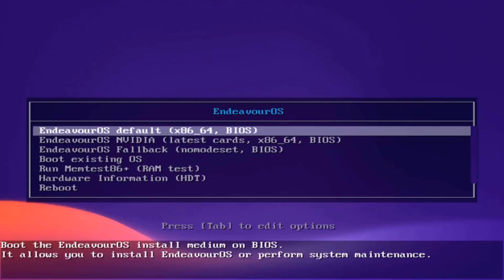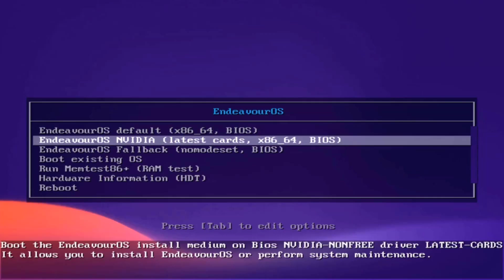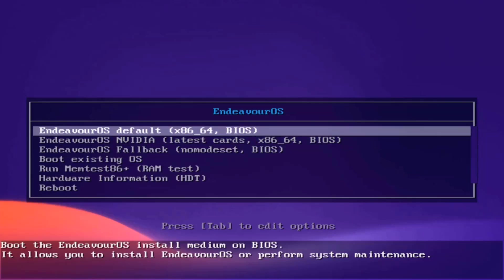So on this boot menu there are some choices. There's the default and there's NVIDIA. If you have an NVIDIA card you can choose this option. I'm going to select the first option.